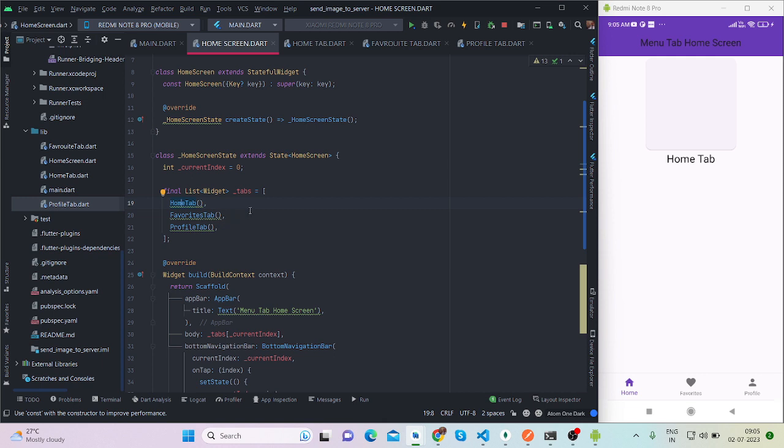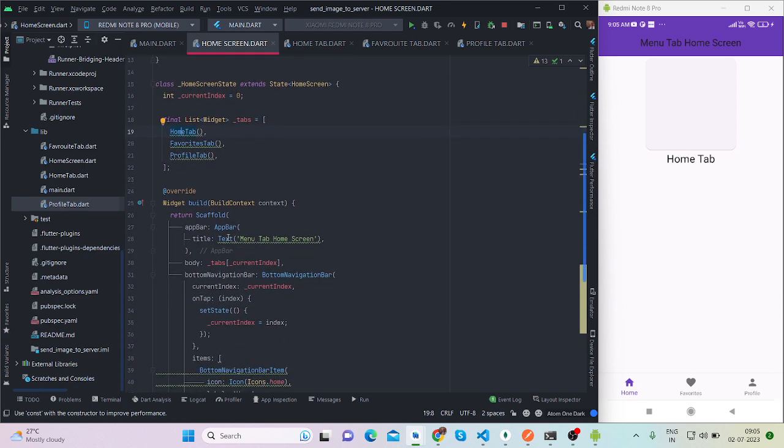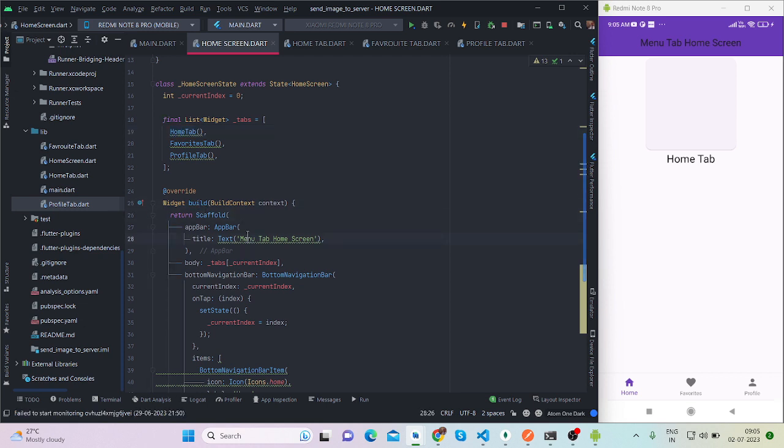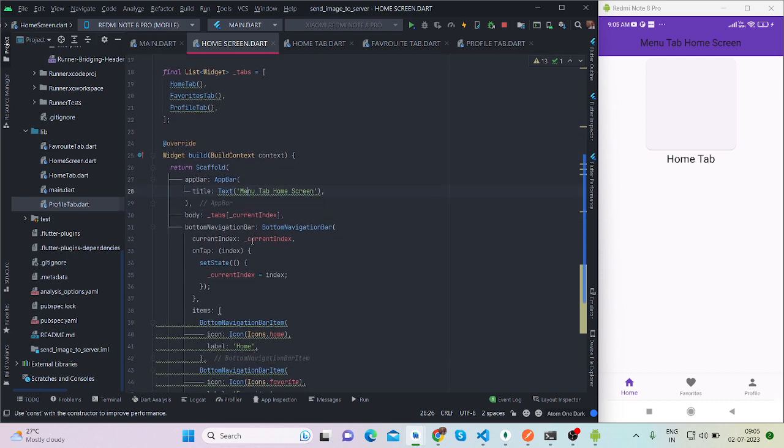For now there are three screens that I am using, and I have put it inside tabs list which will take a widget kind of list. So these all are widgets. Inside this build method I have taken a scaffold, app bar, and inside body I have taken this tabs array with current index.